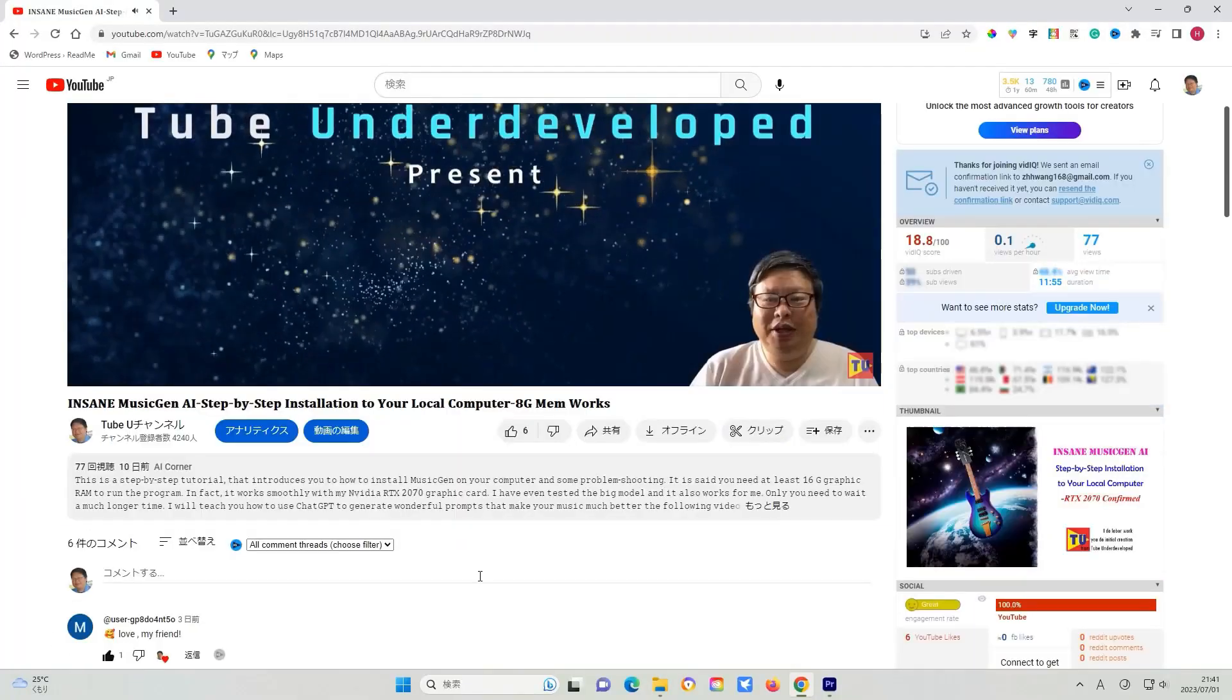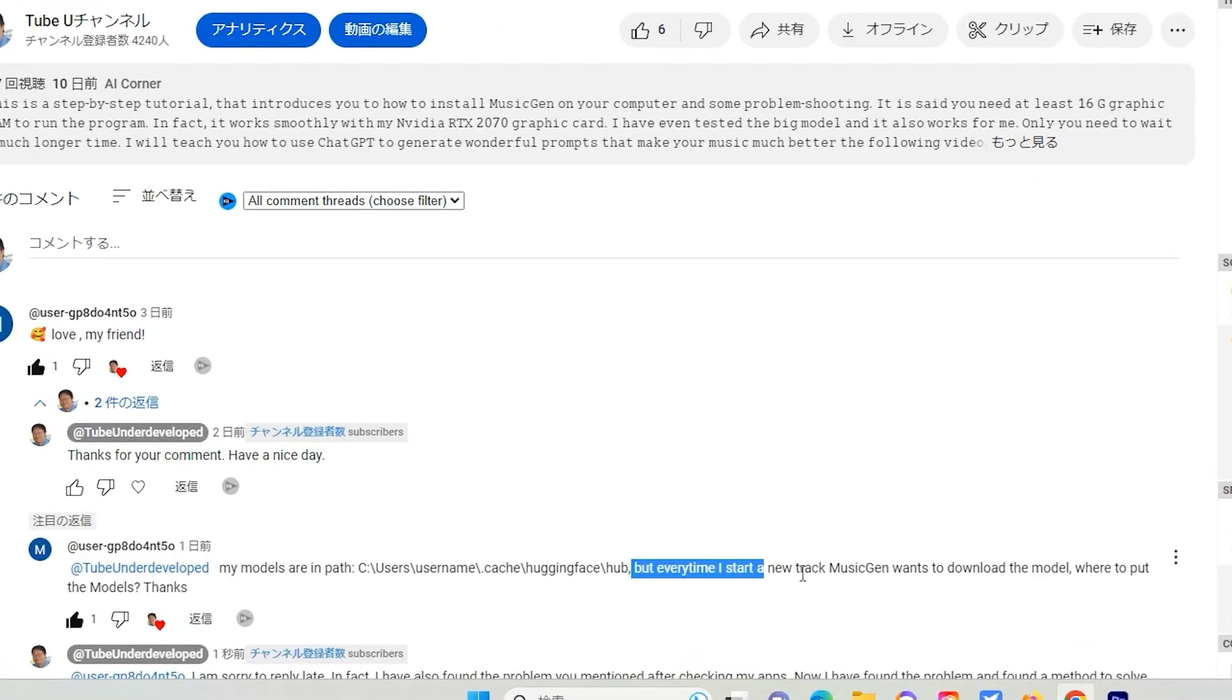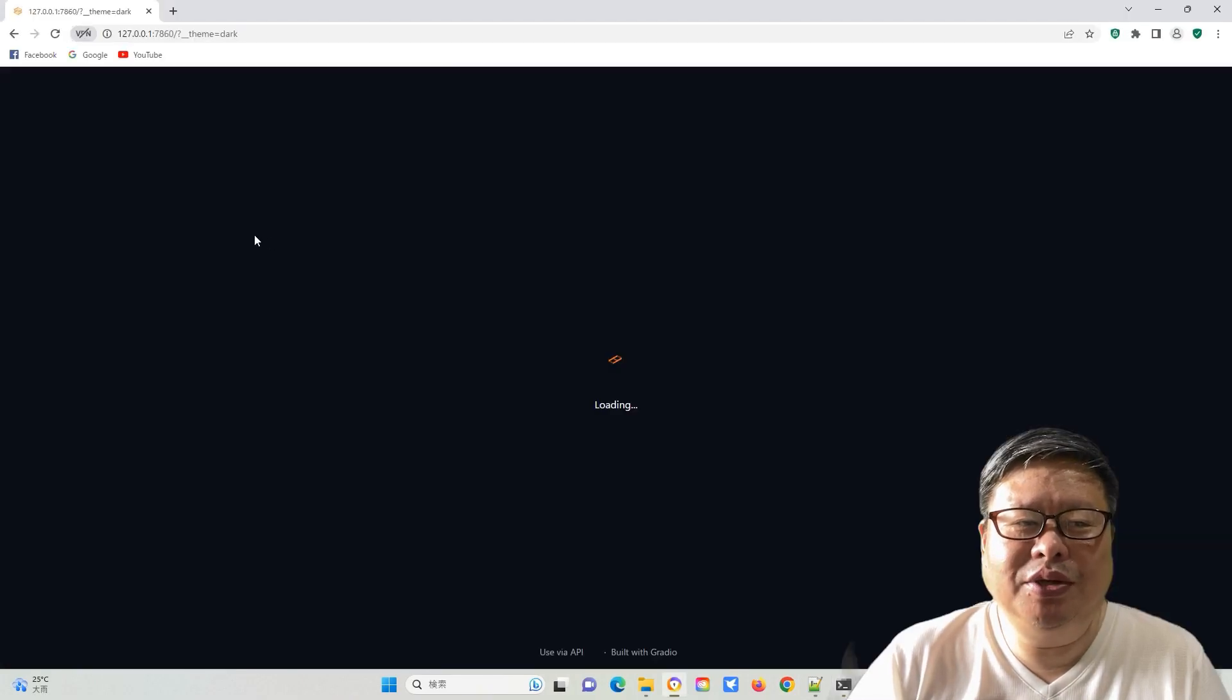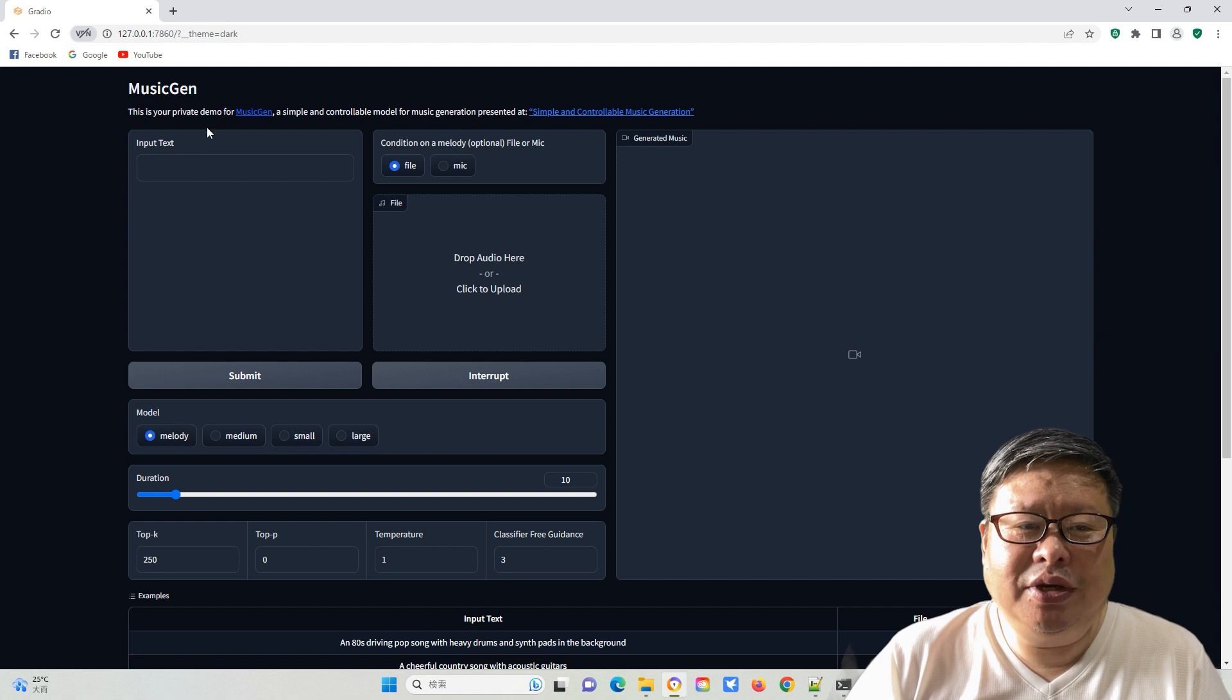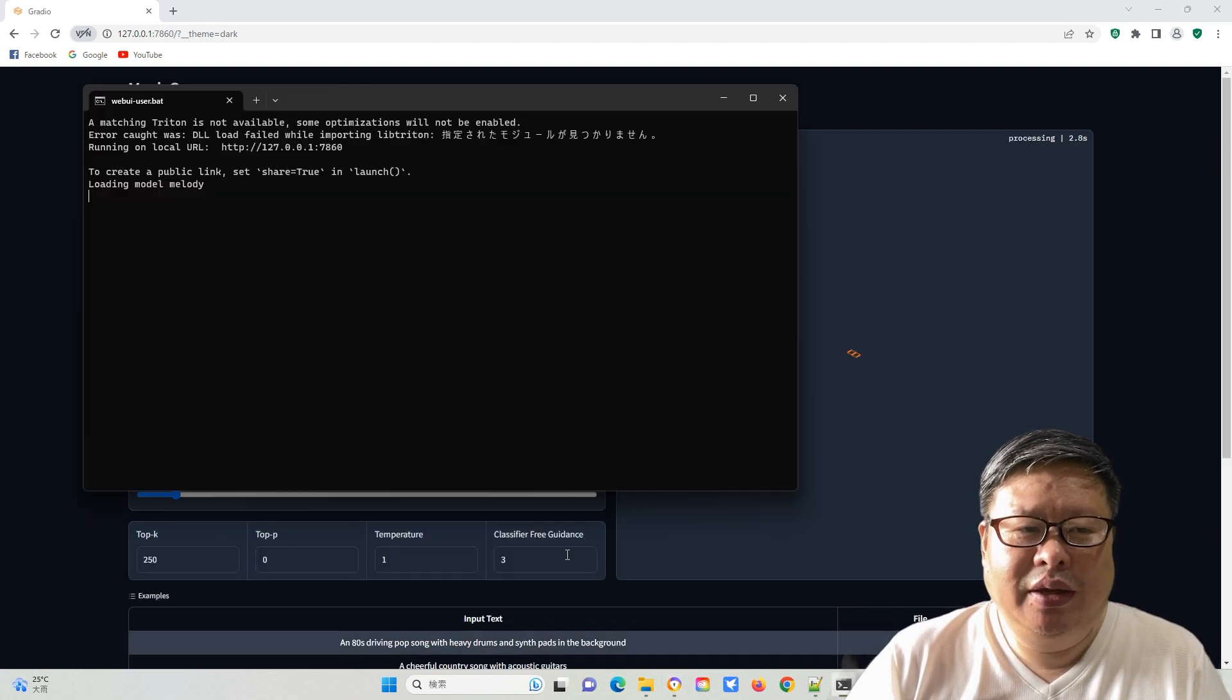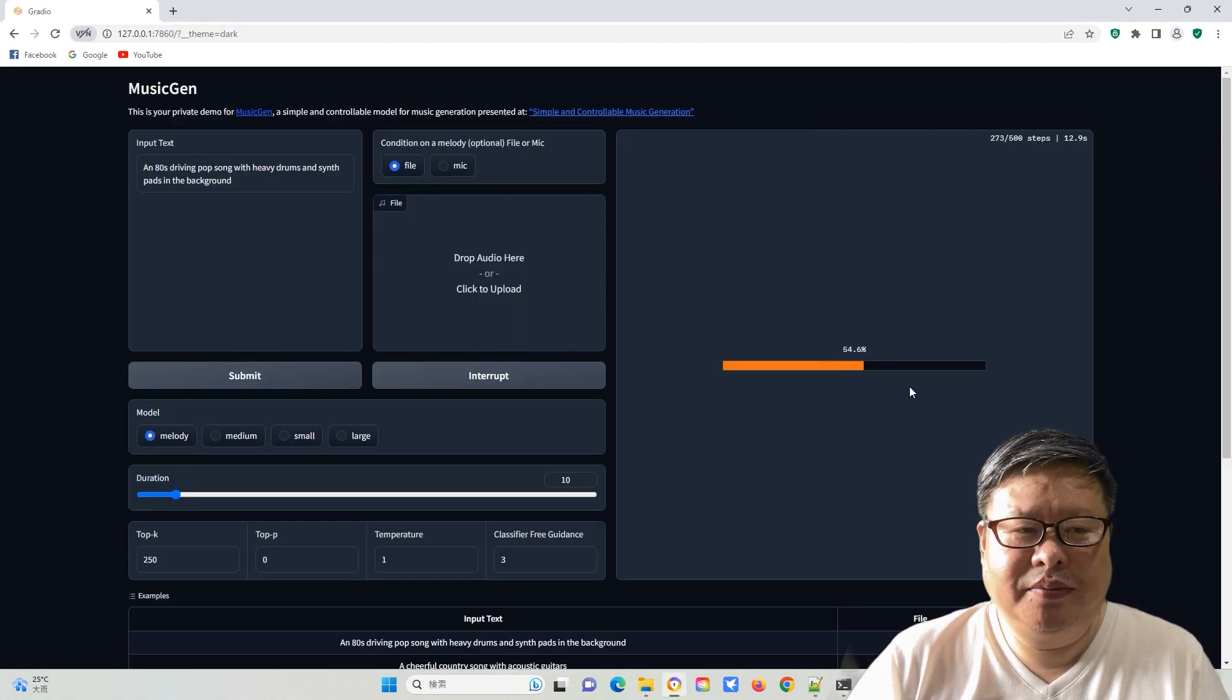I received a comment stating that every time I start a new track in Music Gen, it prompts you to download the model. I checked the Music Gen on my computer, and it usually works fine when using a melody since I frequently use it.